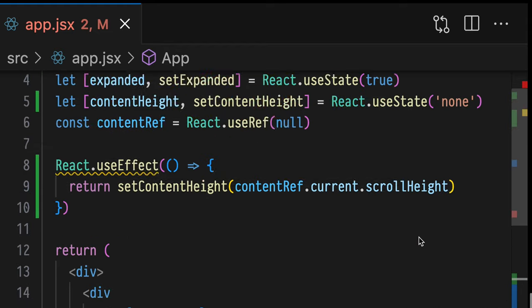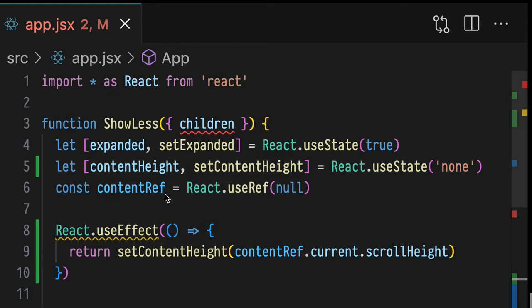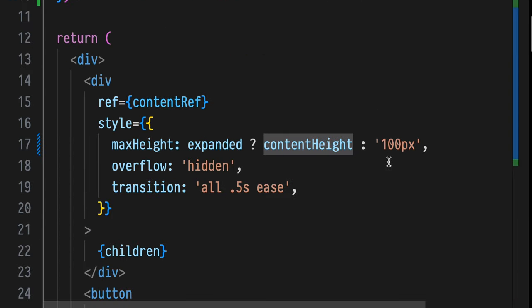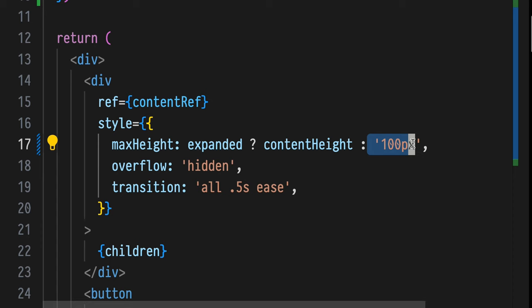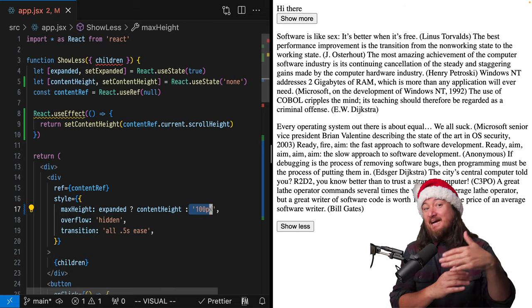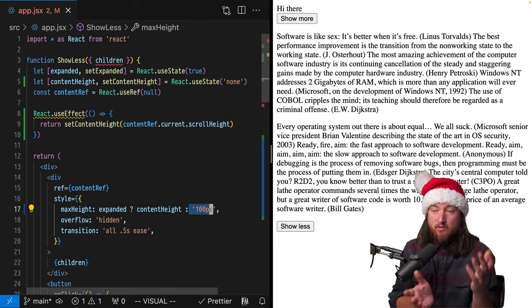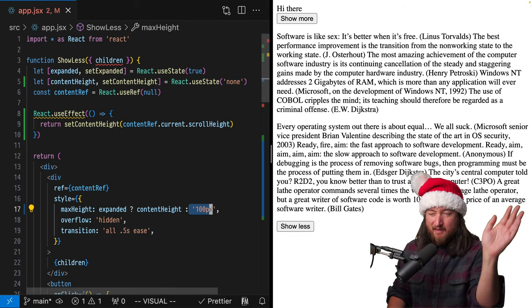And now that we have the content height available from our first render, you should be able to conditionally hide this based on whether or not it's past that threshold of 100 pixels, or you can make that dynamic however you want.